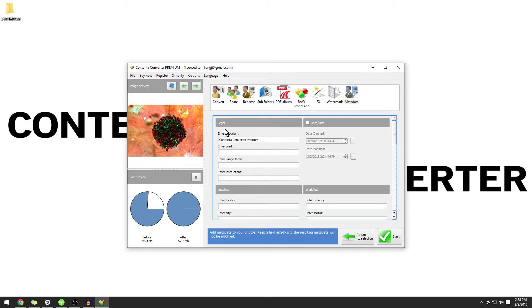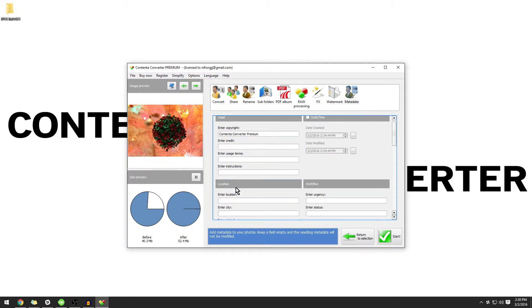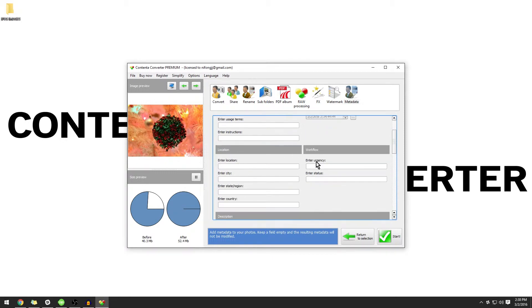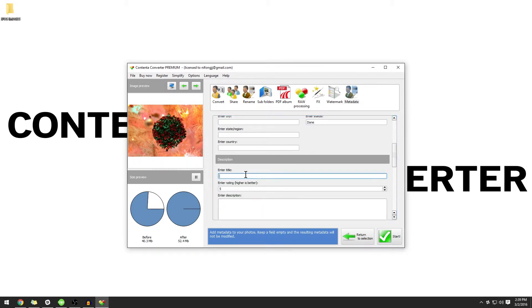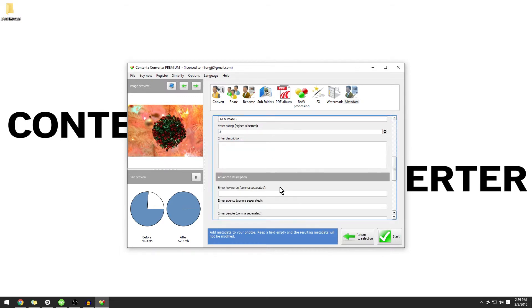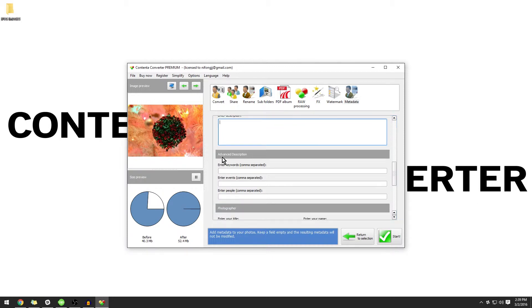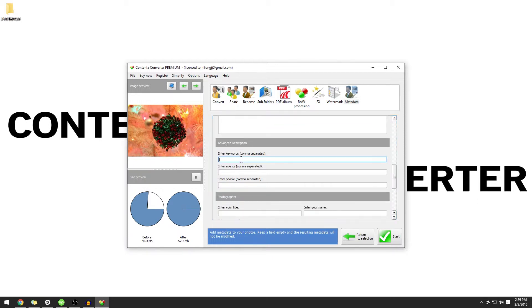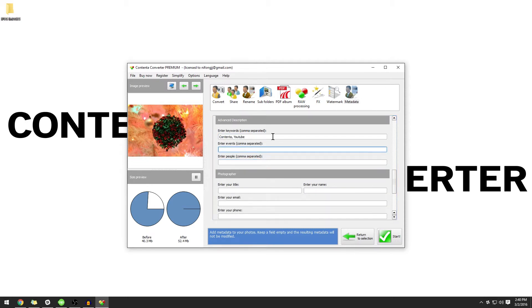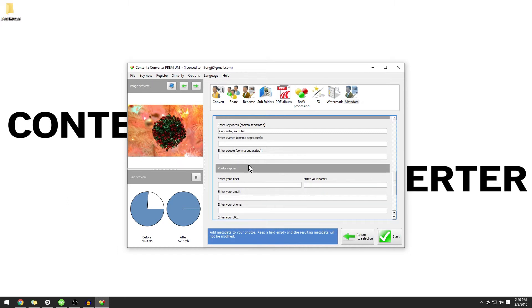We have legal options, date and time, location options, workflow. You can enter in a rating for your images and give a detailed description. You also have the option to enter in some keywords so that you can sort through them easier later, as well as events and people that were involved.